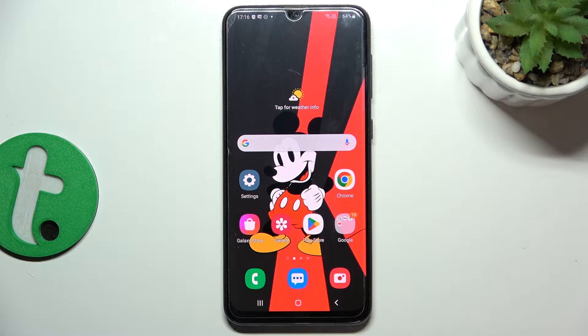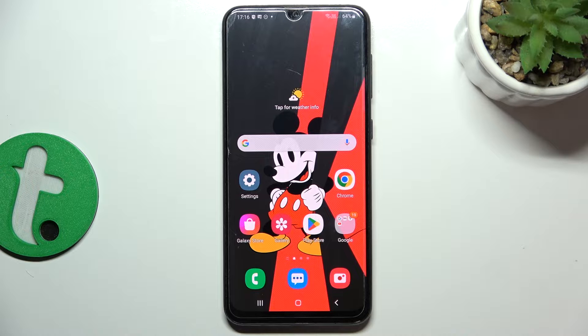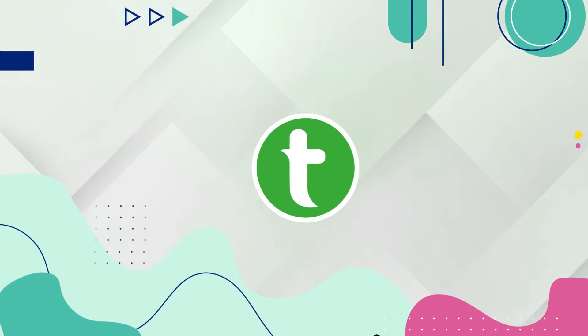Hi guys, today I'm going to show you all how to turn on and activate Google Assistant by saying 'Hey Google' on Samsung Galaxy A30s.